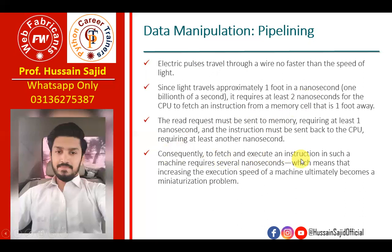Consequently, to fetch and execute an instruction in such a machine, it requires several nanoseconds. So if you have instructions in any machine to send, fetch and execute, then you have several nanoseconds. Which means that increasing the execution speed of a machine ultimately becomes a minimization problem.